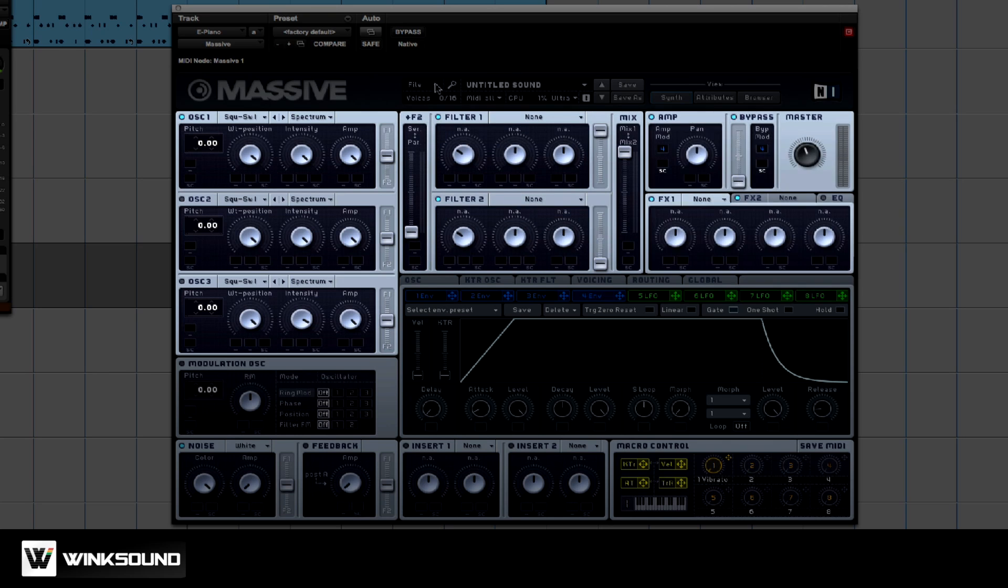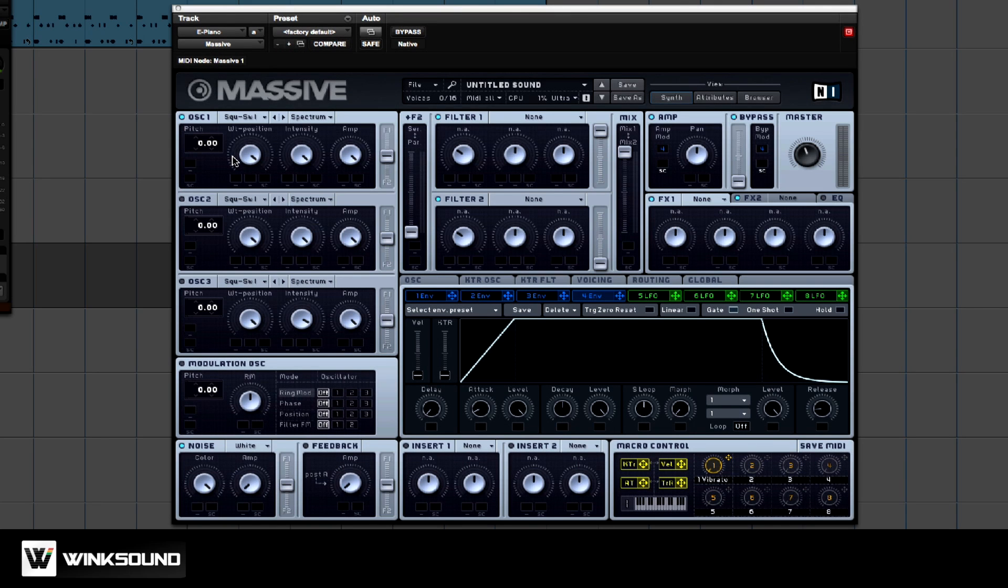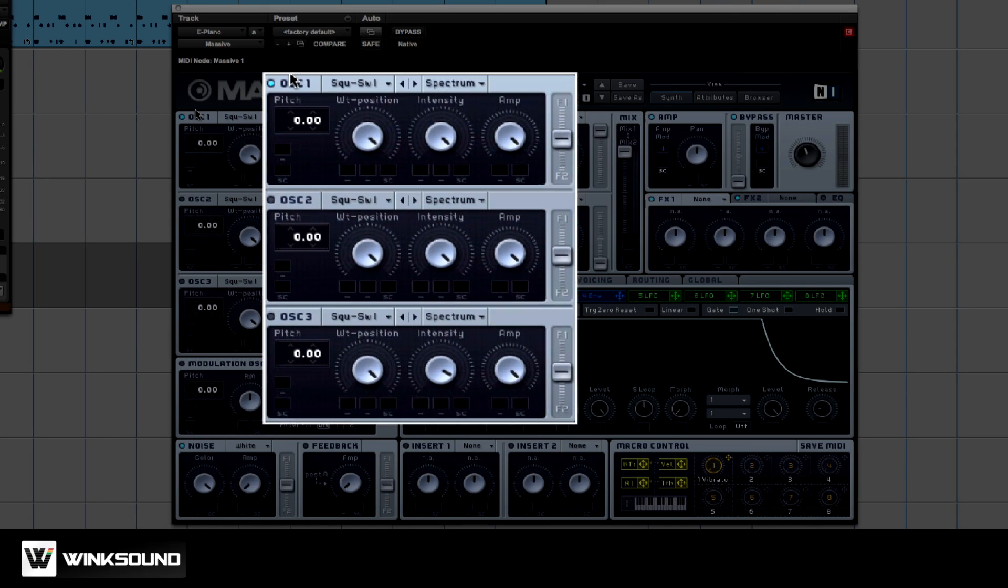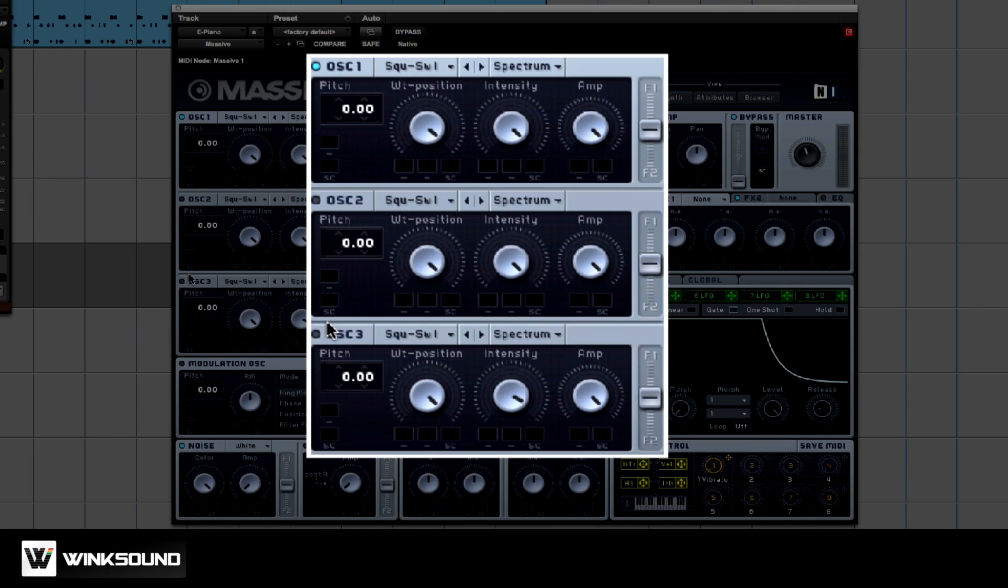The amp section is responsible for boosting the signal. Native Instruments Massive has three oscillators: one, two, three. To turn them on, you just click on the circle next to the oscillator.